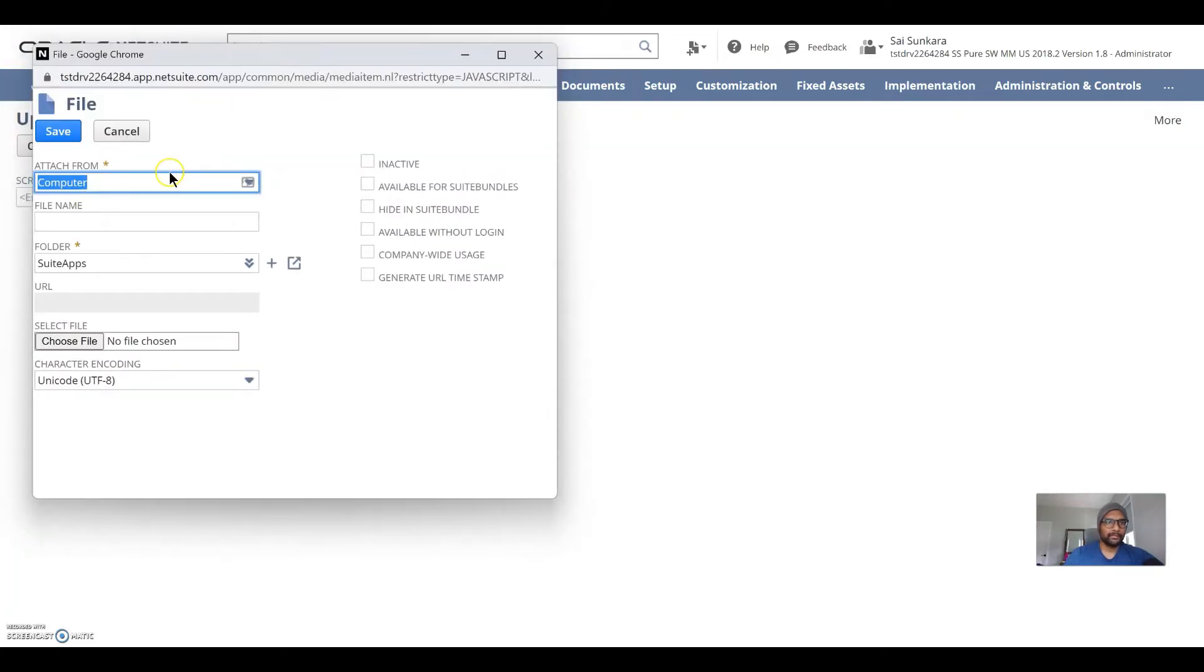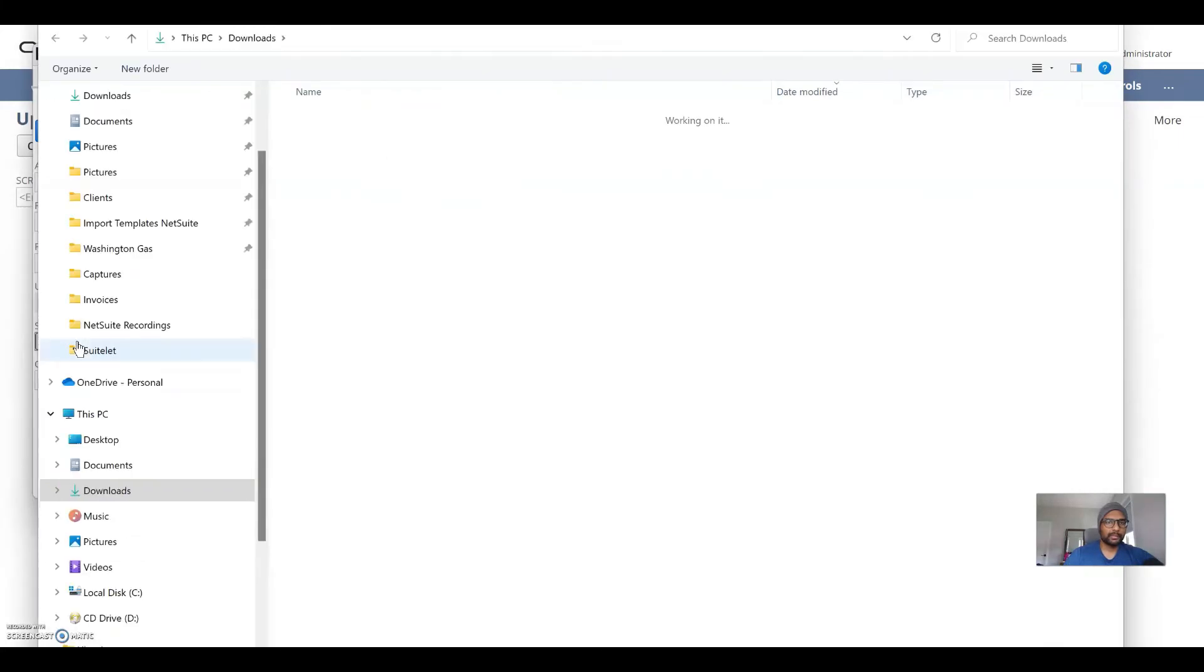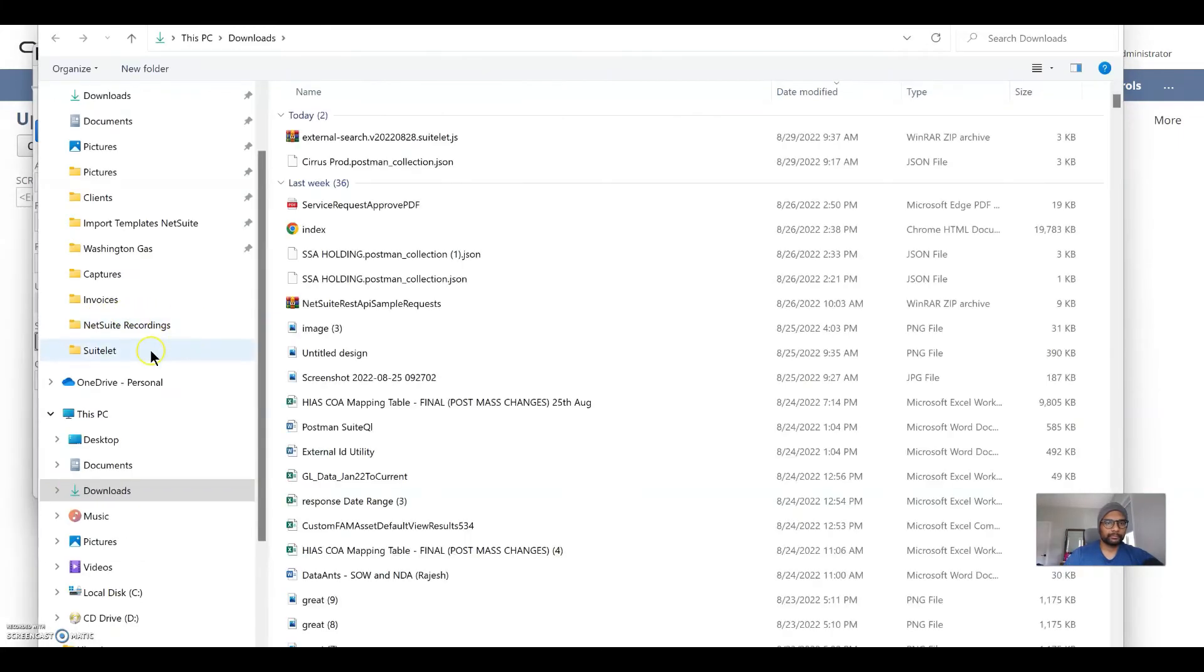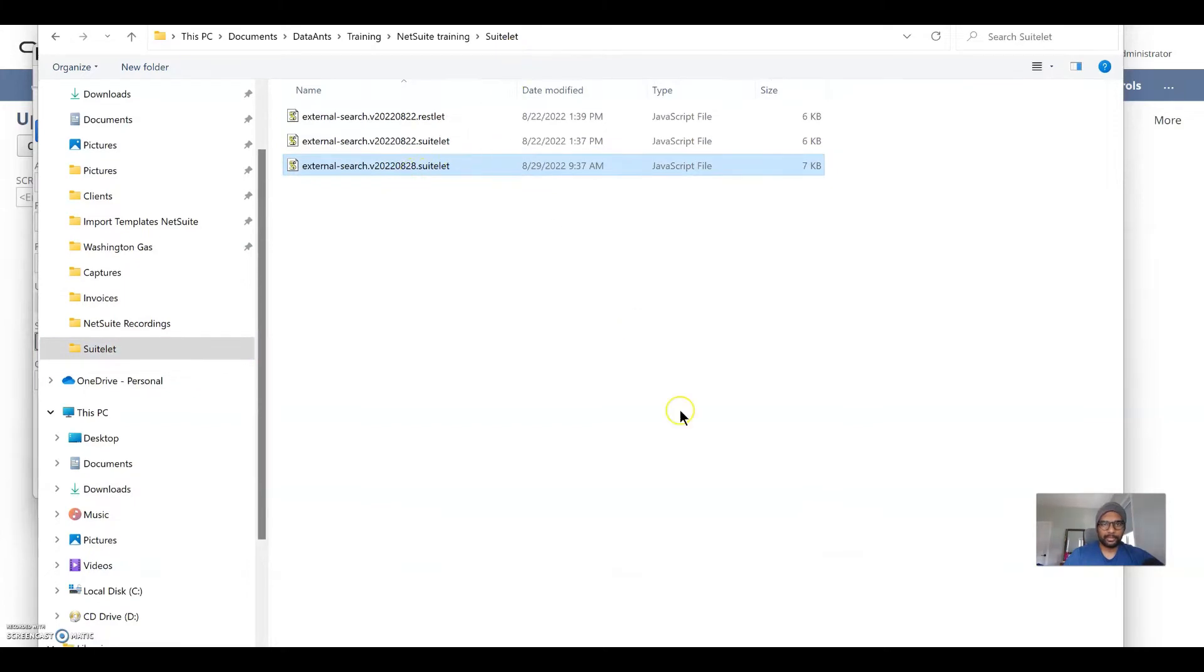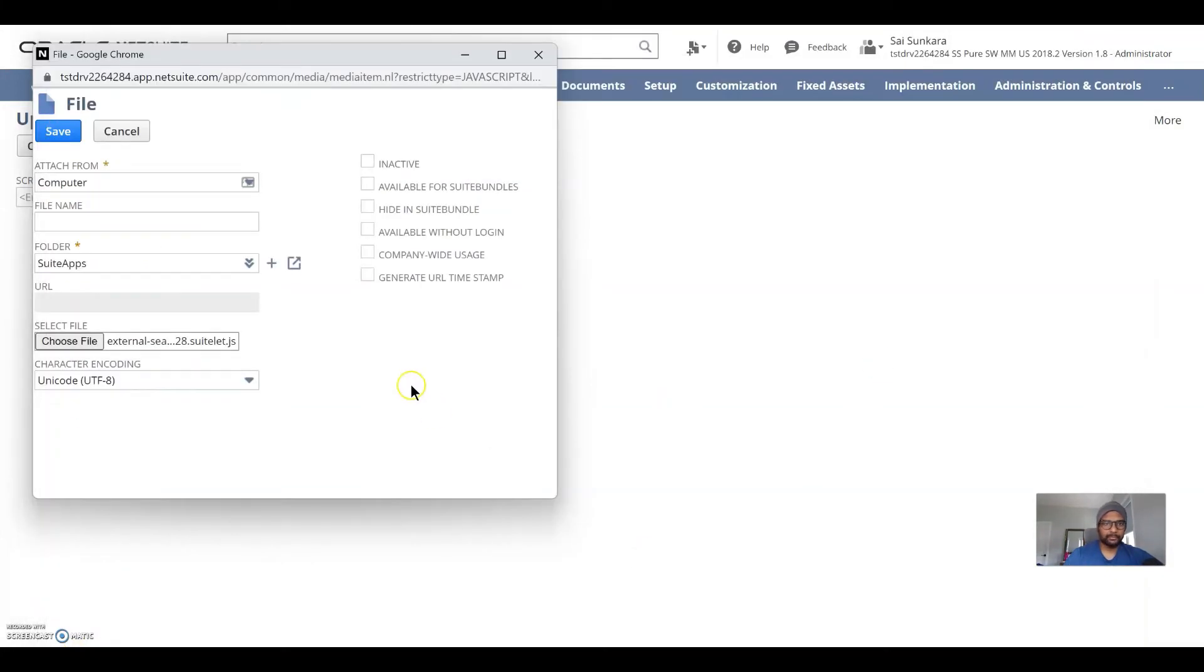Once we add this here, all we have to do is choose the file that we want to get it from. So I extended it to my local folder, and I'm opening it up here.